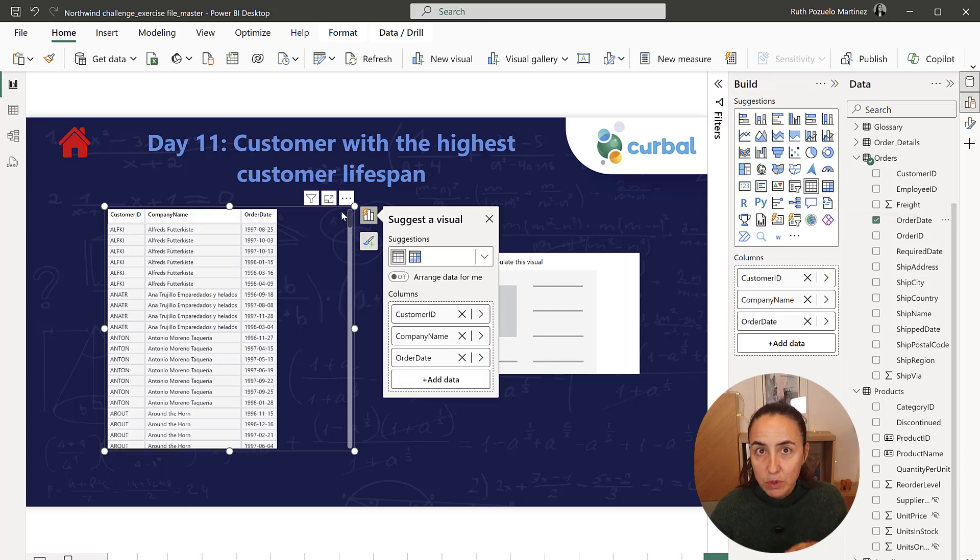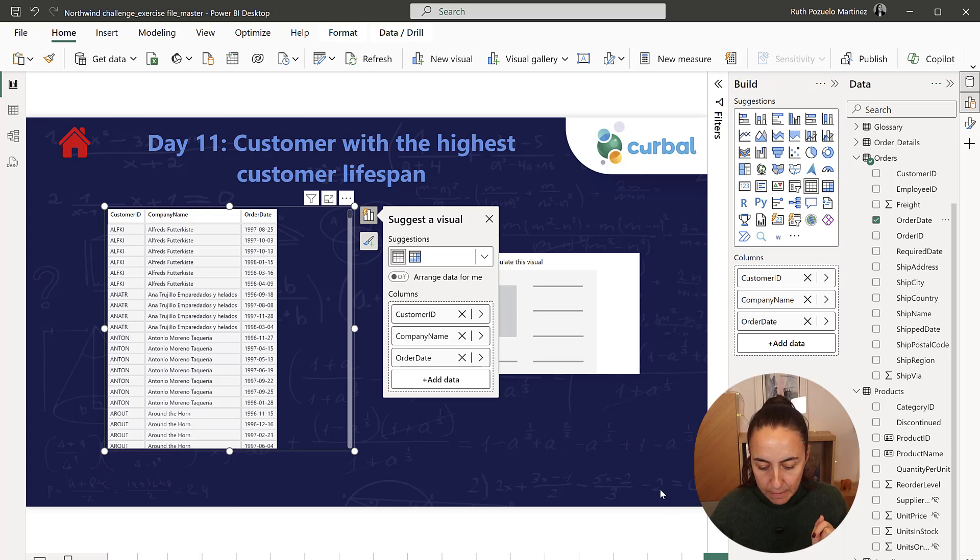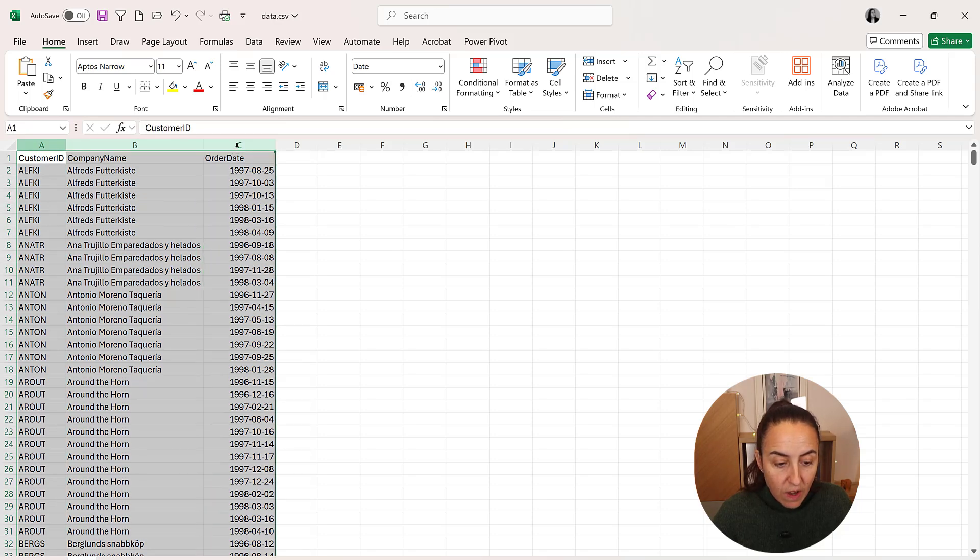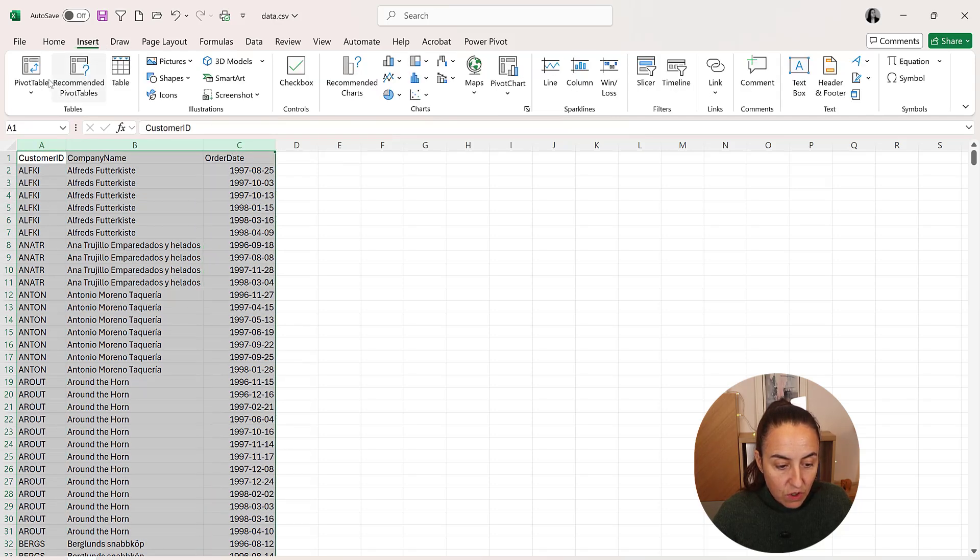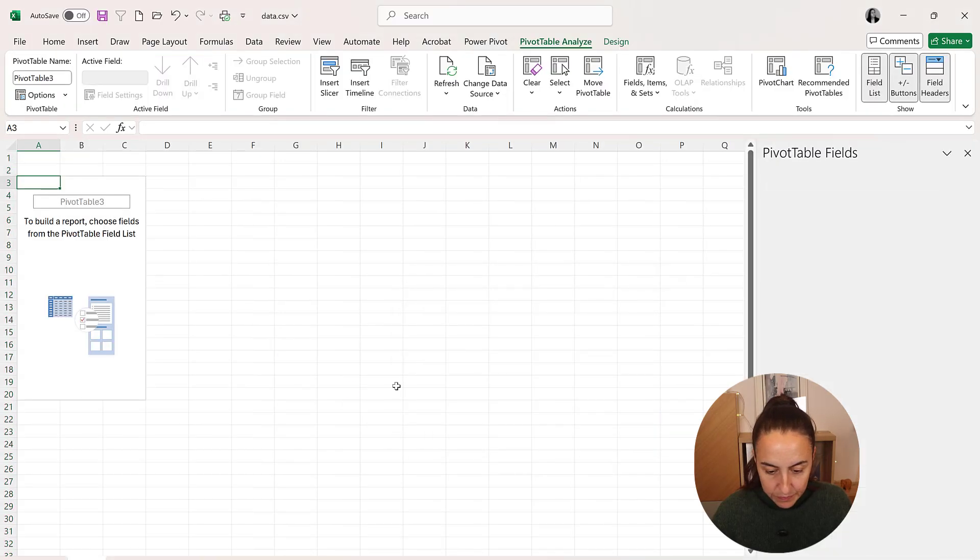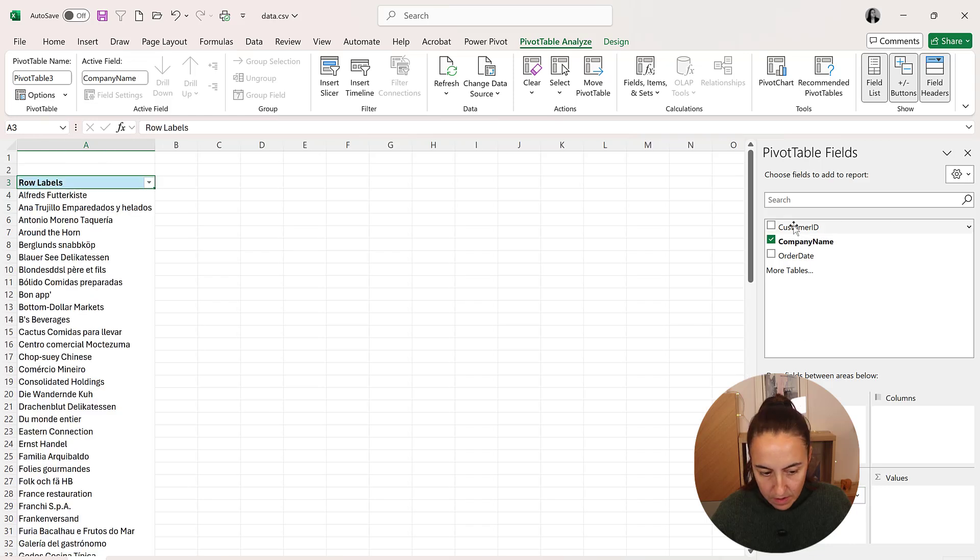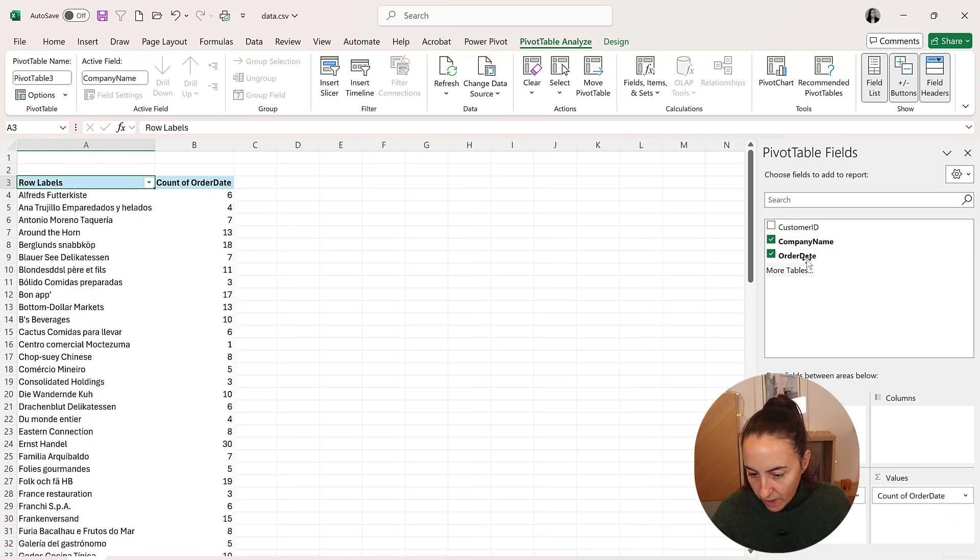And then we're going to export this to Excel. I've already done it so we can see what the game plan is going to be. So here we have the data in Excel. An easy way to actually do this calculation is to go and create a pivot table. So we put company name and then we put the order date twice.